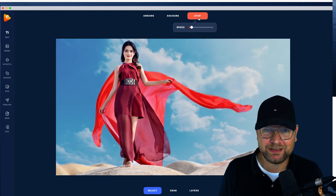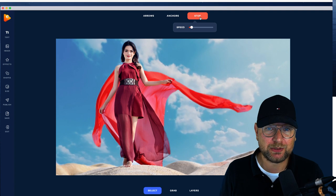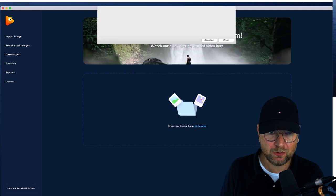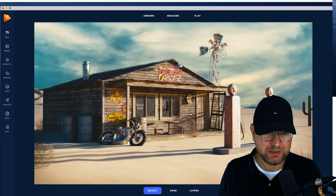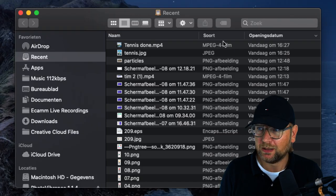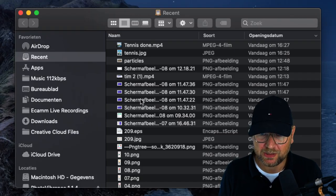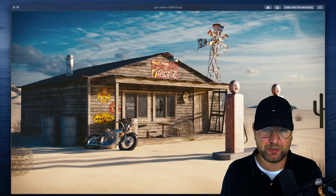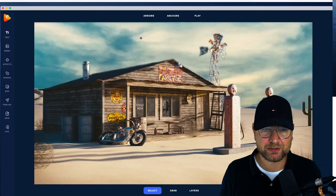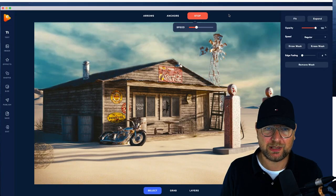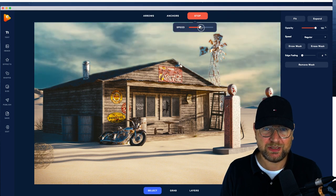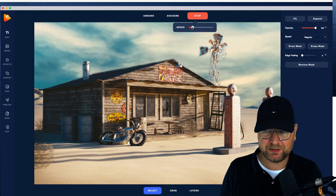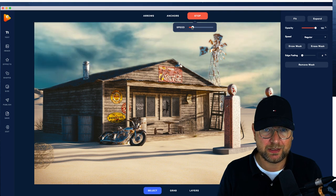Let me show you a few more examples. This is another sky replacement. Let me find the original images. This was the original picture, and as you can see, it had a different sky. I replaced the sky with this sky — look how cool this looks. You can also change the speed of the sky: when I put it on fast it goes really fast, or really slow. And this is created from a single image.